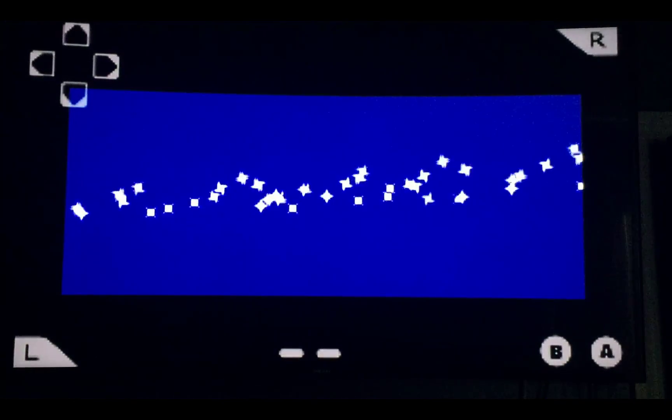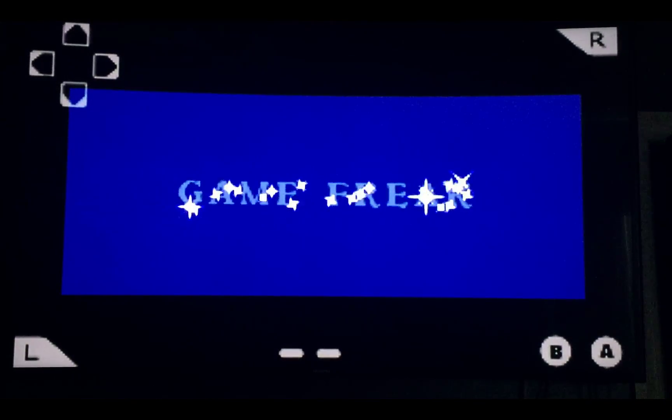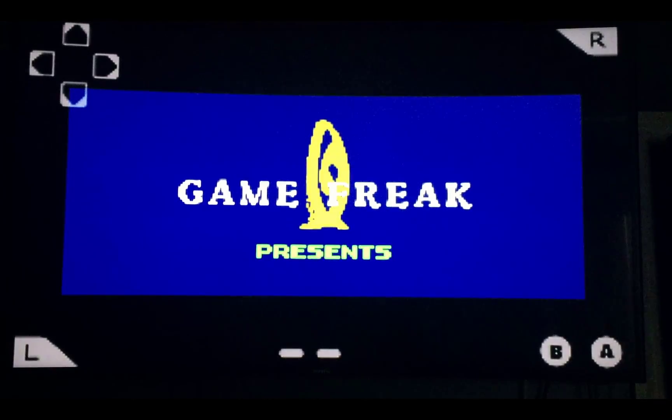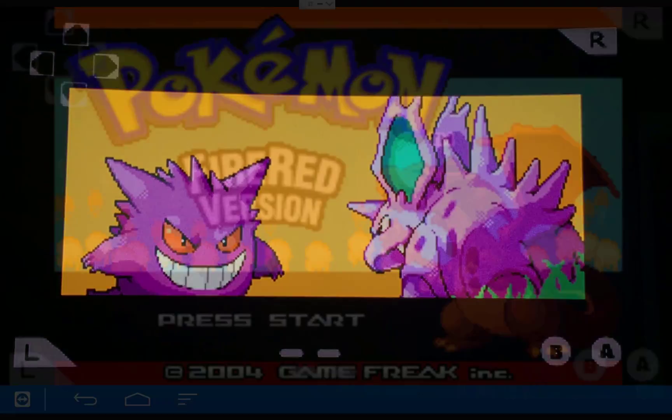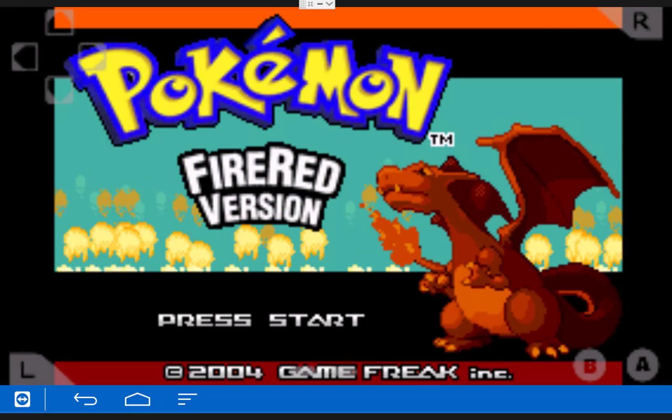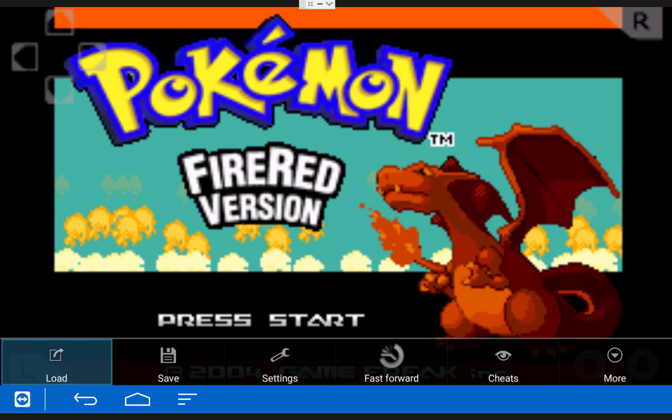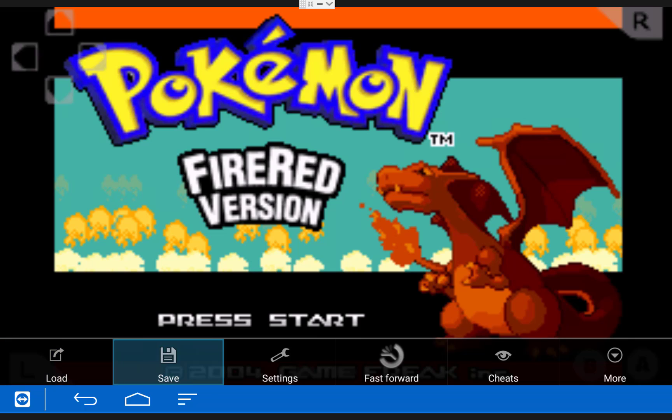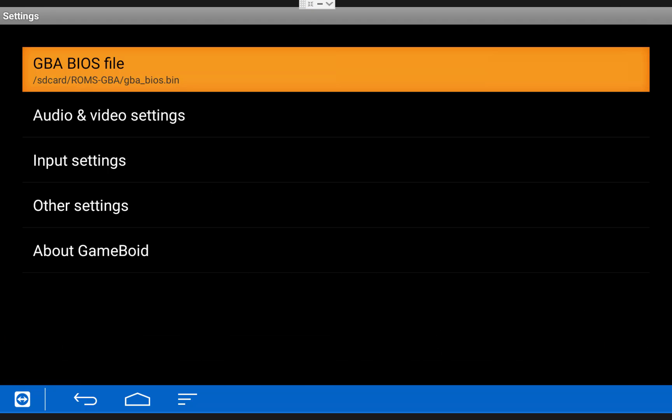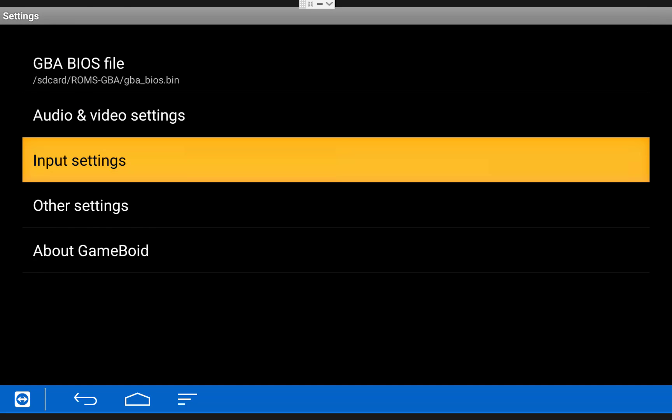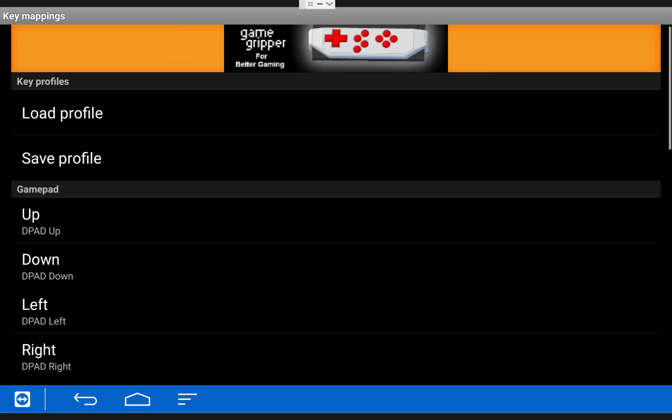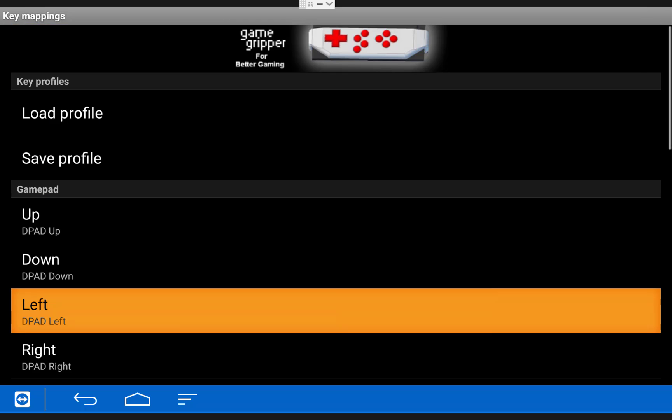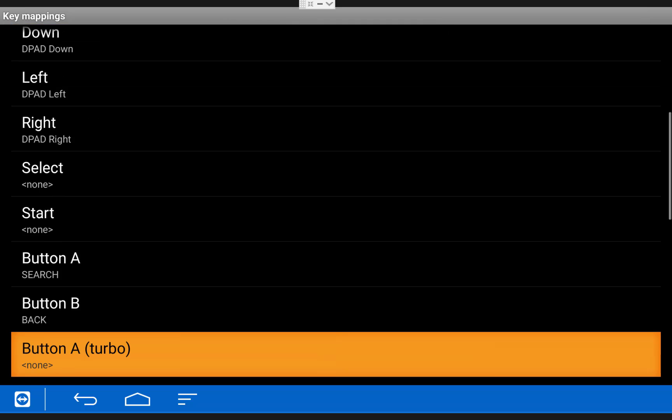Whatever type of controller you'll be using to play these games you probably will need to map your controls. To do this from within any of the emulators you can press the menu button on your Fire TV remote, the one with the three lines. Then choose settings, input settings, and key mappings. Then from within this menu you can assign any of the controls you need to.